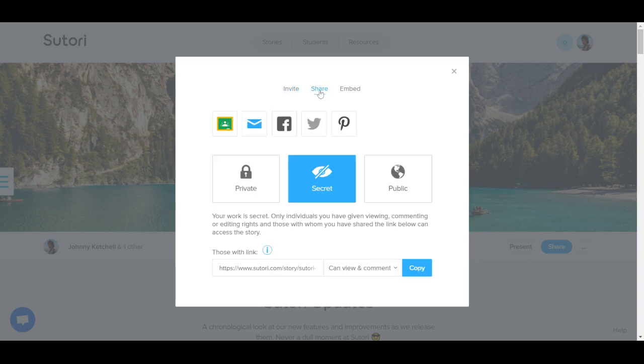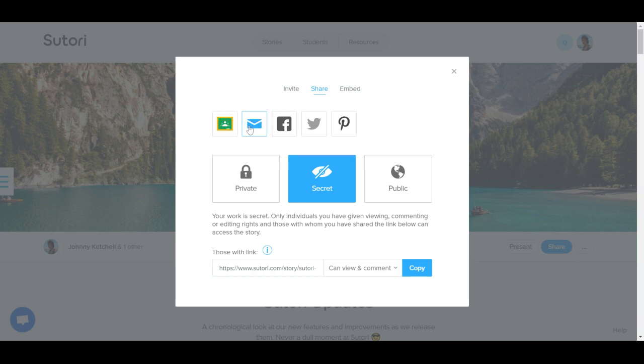There are further sharing options on the share tab. In the top left, you can share stories to Google Classroom, via email, or on social media.